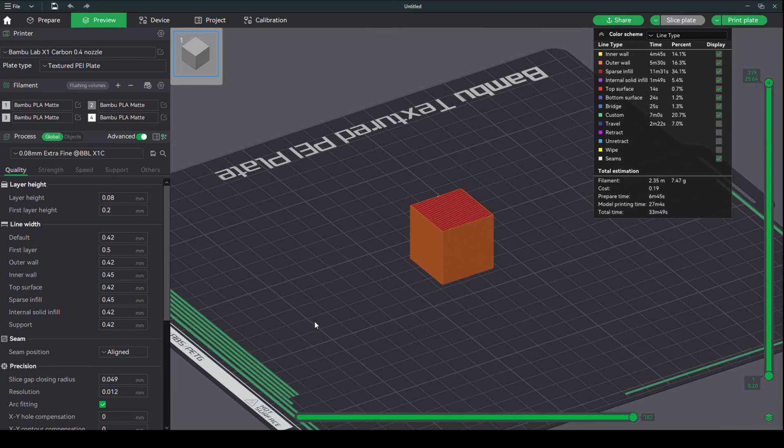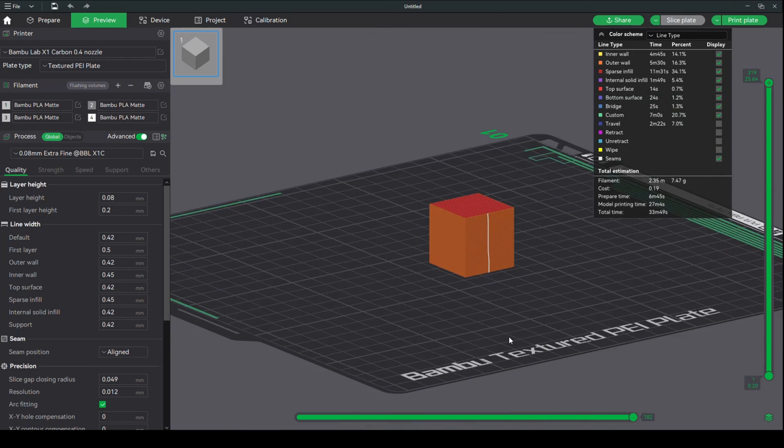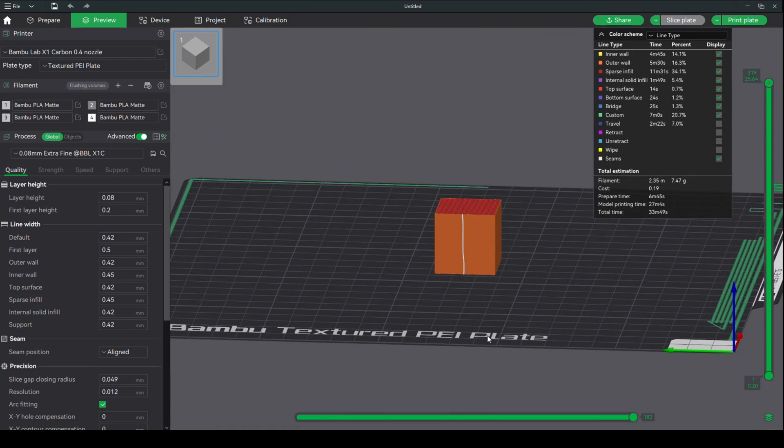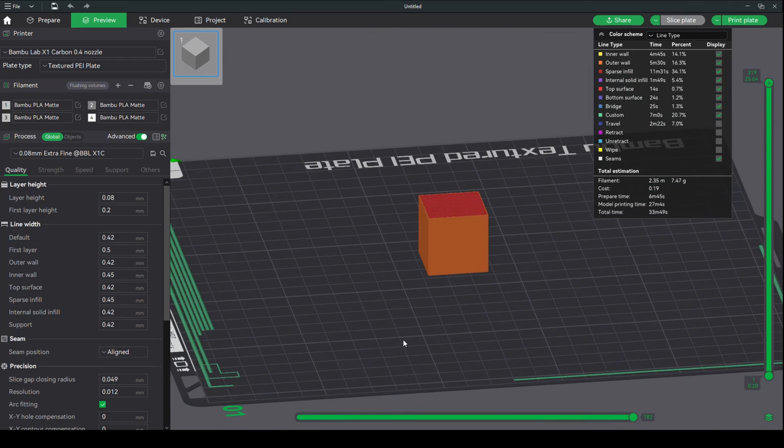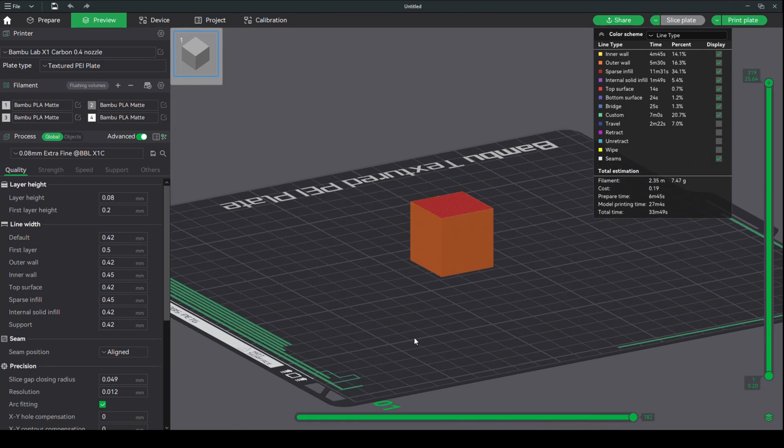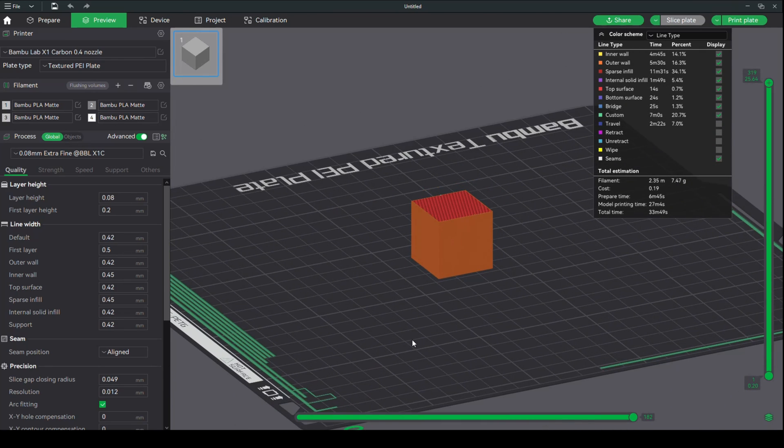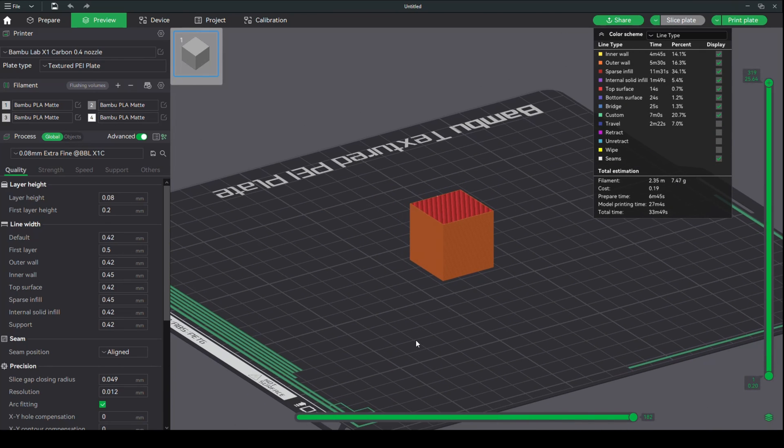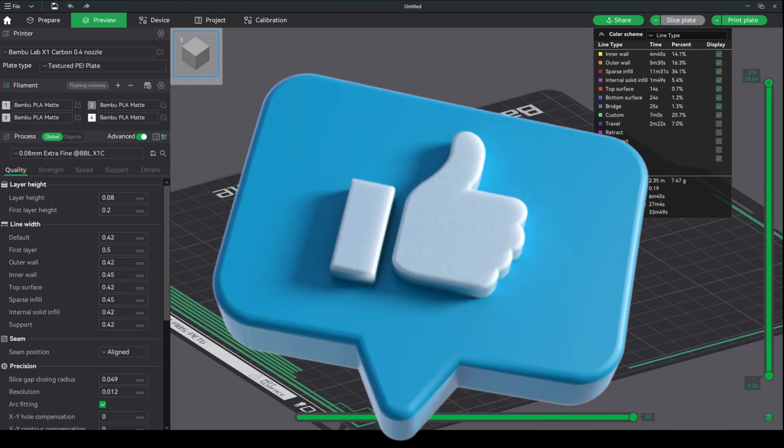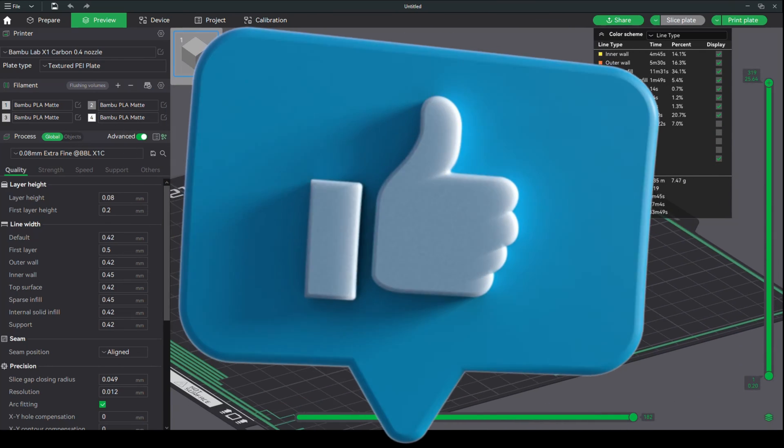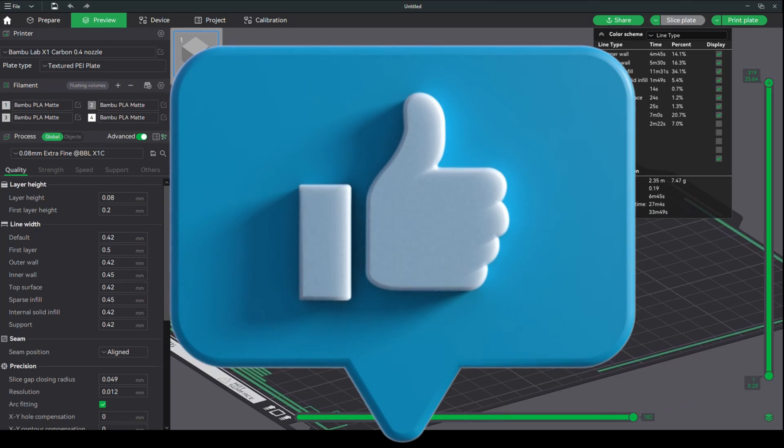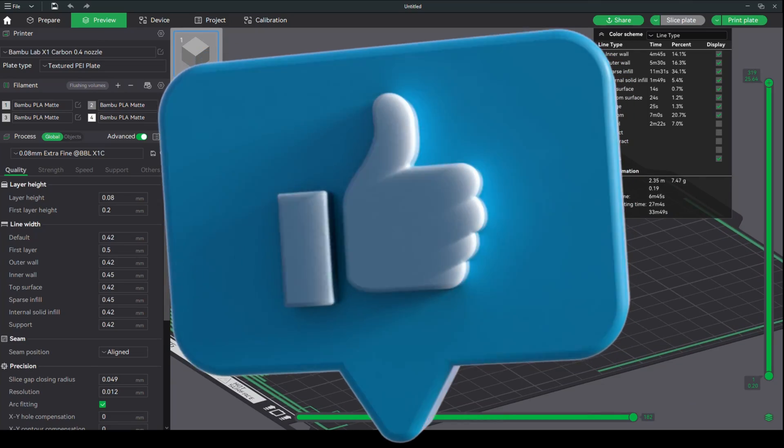So yeah, that's what I wanted to show you in this very short video. Nevertheless, I hope it's useful. If it is, you know what to do. Hit that like, hit that subscribe, and I'll love to see you guys in the next one. Bye.